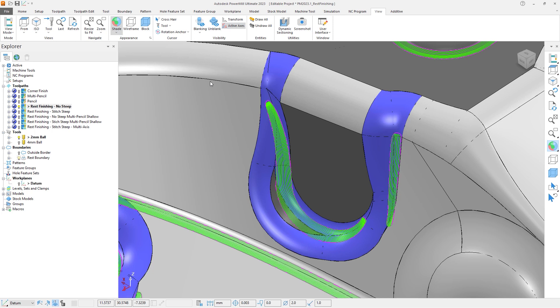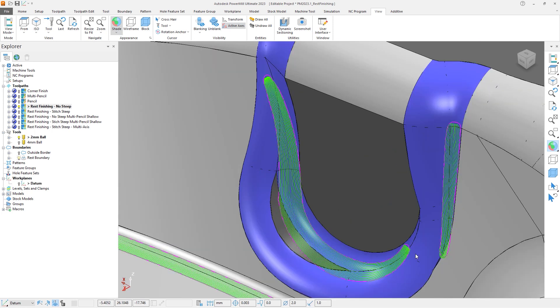Note that this first toolpath has a 90 degree threshold angle, and so the Shallow Region option to cut along is used for all parts of the toolpath. This will result in a toolpath with a shorter cycle time with fewer retracts.